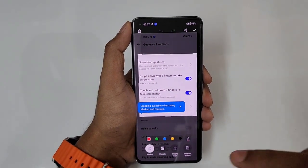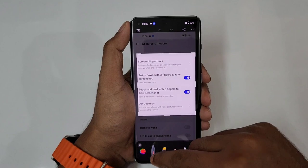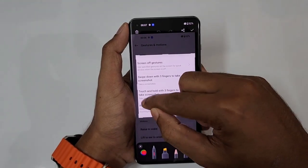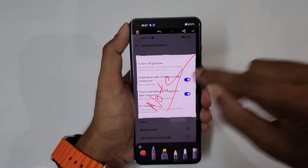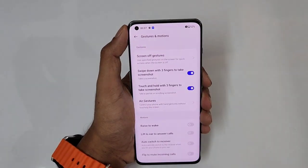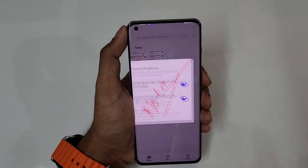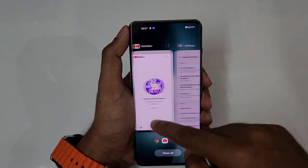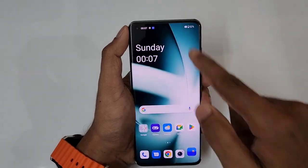If you want to note something down, just tap over here and you can select any pen you like, annotate, and then save. Instantly this would be saved in your photos. Perfect screenshot — almost like an S Pen feature.